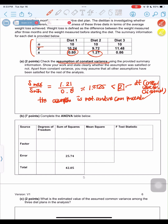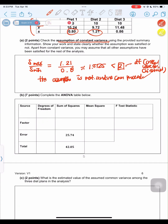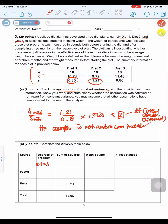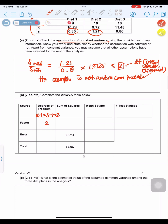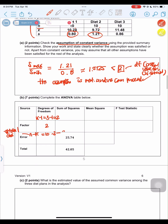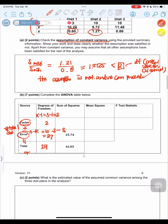To complete the ANOVA table, the degrees of freedom for the factor is k−1 = 3−1 = 2. The degrees of freedom for error is N−k = 30−3 = 27. The total degrees of freedom is 2+27 = 29, which also equals N−1 = 30−1 = 29.